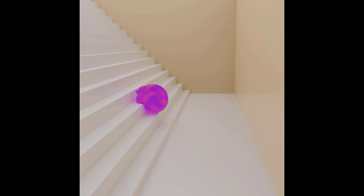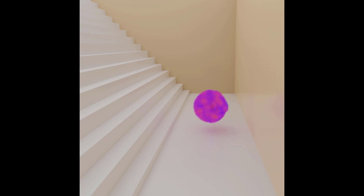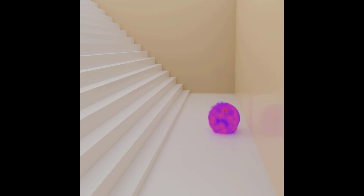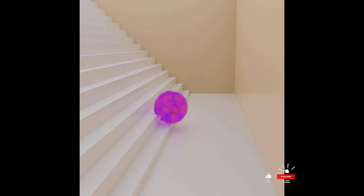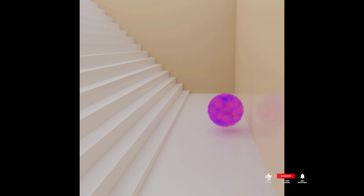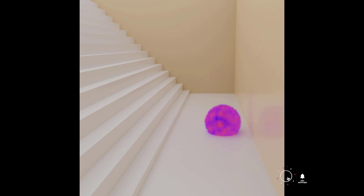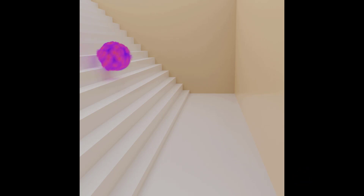Hello everyone, welcome to my YouTube channel. In this video I'm going to show you how you can create a soft body hair particle animation in Blender. This video will be divided into three parts: first we'll do modeling, second we'll add the soft body simulation, and third we'll add the hair particle and render.